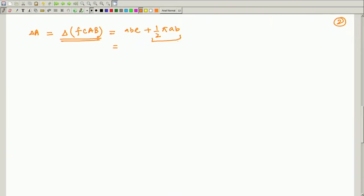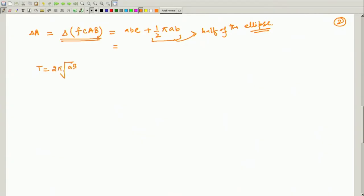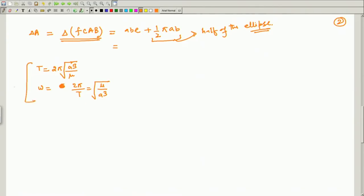This area — half of the ellipse — is already known to us. The time period equation is 2·phi divided by the square root of a-cubed over mu, and from there we get the mean angular rate omega equal to 2·phi over T, which equals the square root of mu over a-cubed. We also know that A-dot, the rate of sweep of area, is nothing but h over 2. These are the available informations.